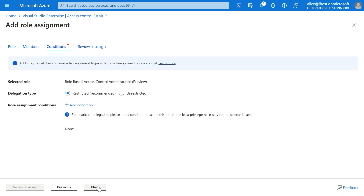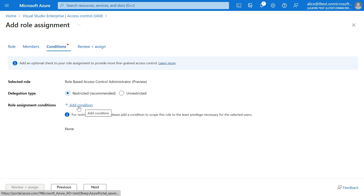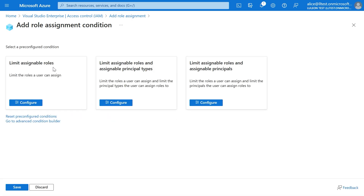Now we click Next. Here we need to add the conditions to that role assignment, so we click on Add condition. We have some options: we can limit what roles Dada can assign, limit what roles Dada can assign and to what principal type — user, groups, or service principals — or limit what roles Dada can assign and to what specific principals. For this demo, we're going to use what roles Dada can assign and to what principal types. If you need more advanced configuration, you can always use the advanced condition builder.